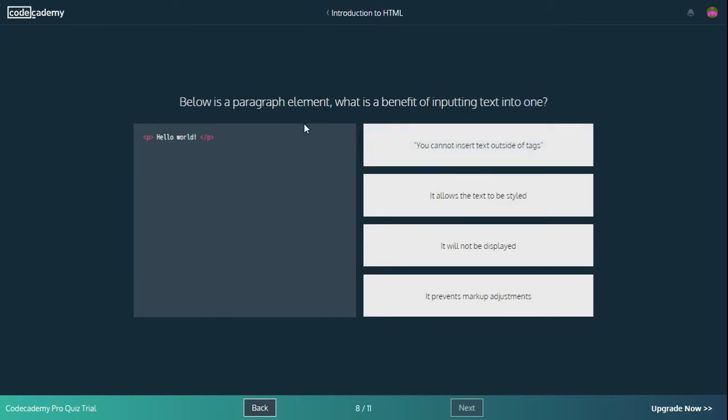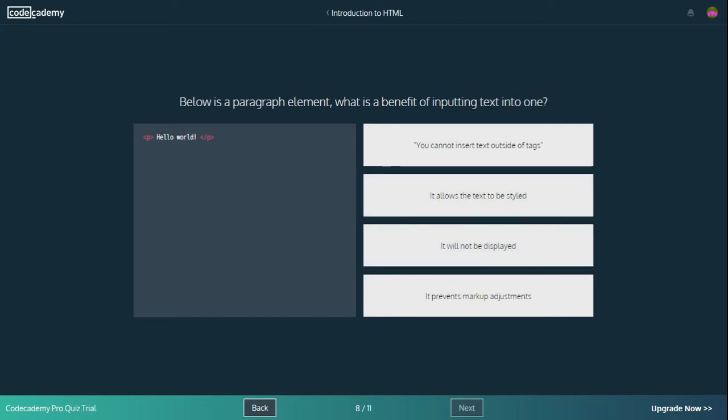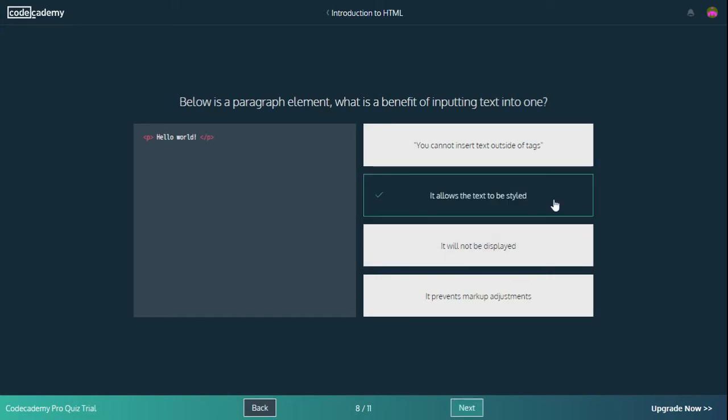Below is a paragraph element. What is the benefit of inputting text into one? You cannot insert text outside of tags - yes, you can. It allows the text to be styled - I'm pretty sure that's the answer. It will not be displayed - it will be displayed because it's a paragraph tag. It prevents markup adjustments - it doesn't. The answer is it allows the text to be styled. Because if you don't make something into paragraphs, it's not going to look as nice as if you do. Unless you're using CSS, which is a bit of a different story.